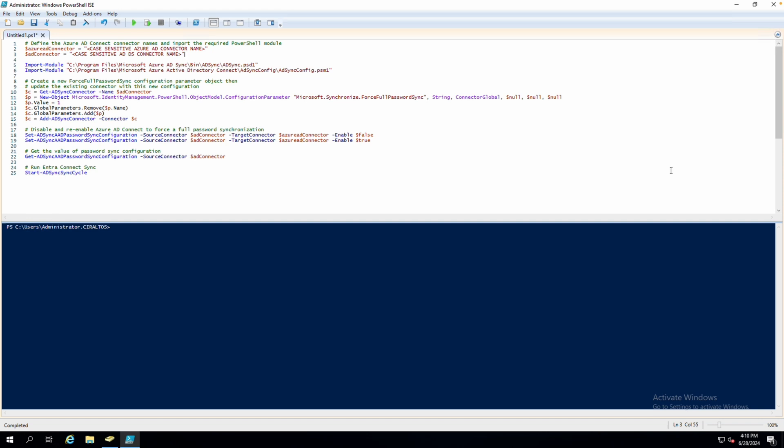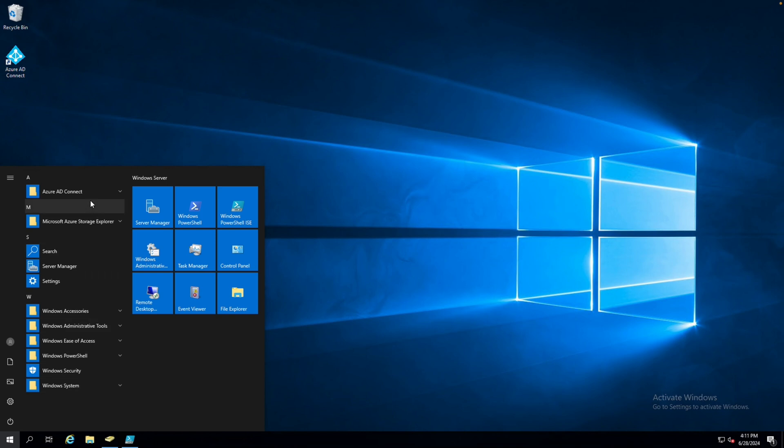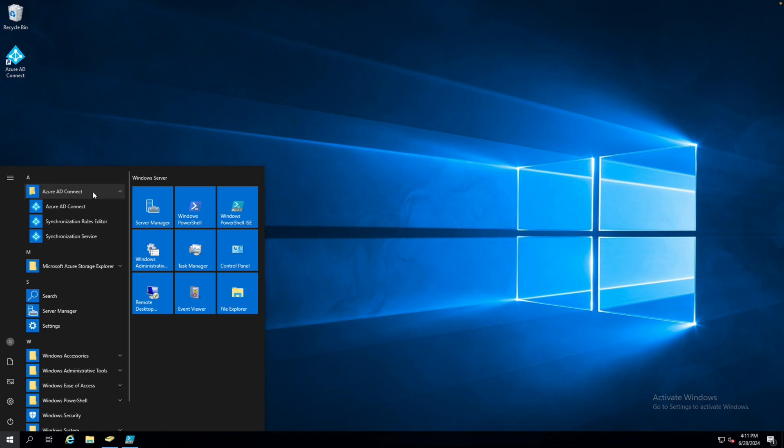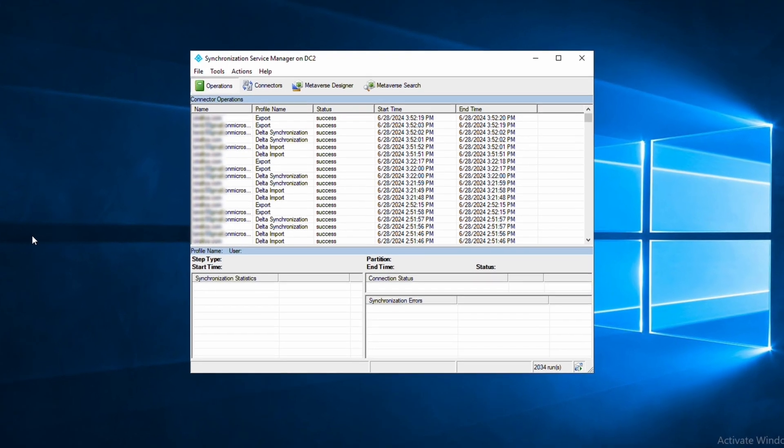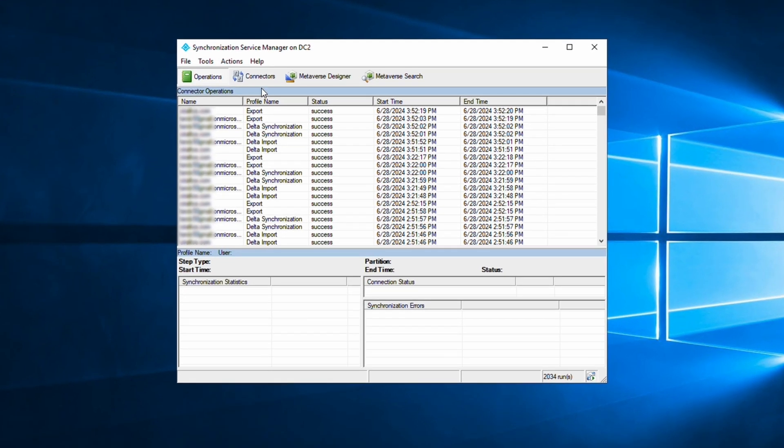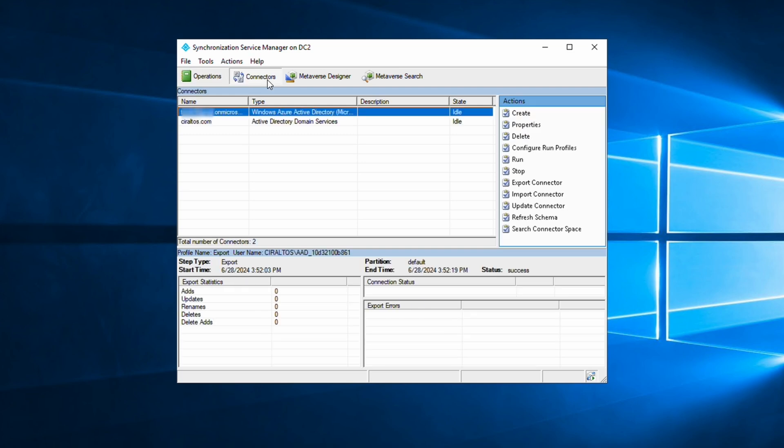We can get the name of these connectors by going into Entra Connect Synchronization Service Manager. Let's open that up. There it is, Entra AD Connect Synchronization Service. From here, we'll open connectors. There are two listed. The first in this example is the Windows Azure AD connector, the legacy name of the Entra ID connector. We can also tell by the OnMicrosoft.com name that it's for the Azure AD or now Entra ID side. Let's open that.